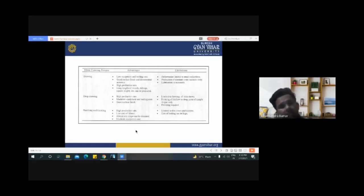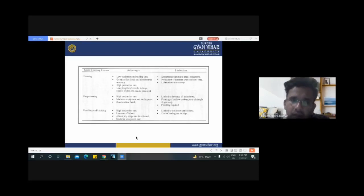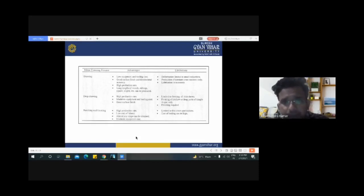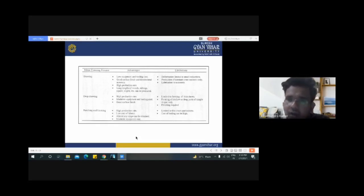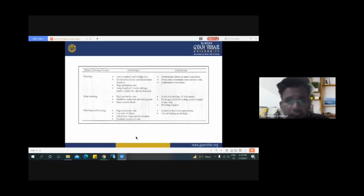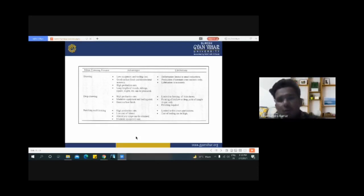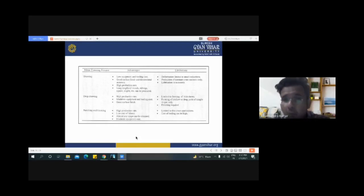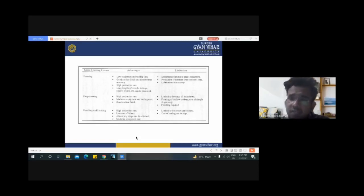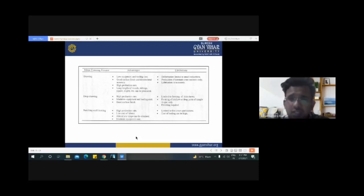Advantages of drawing process: low equipment and tooling cost, good surface finish and dimensional accuracy, high production rate, and suitable for long lengths of rounds and tubing. Limitations: deformation limited to small reduction, production of constant cross section only, and lubrication is always necessary. For deep drawing specifically: advantages include high production rate, moderate equipment and tooling cost, and good surface finish. Limitations: limited to forming thin sheets and shallow or deep parts of simple shape, and post-machining is also required.